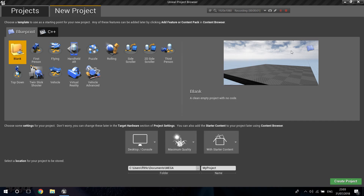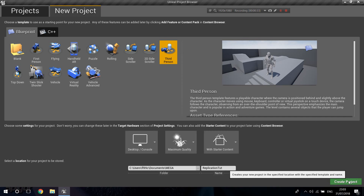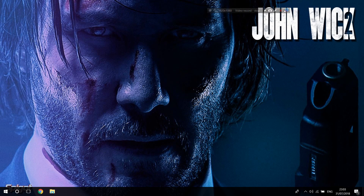Welcome to another video tutorial. This time it's going to be about replication and basically setting up multiplayer stuff in Unreal Engine. I'm going to start from more basic stuff and work up to more advanced topics like replicating gameplay mechanics. With the Unreal Project Browser open, I'm going to do this on the third person blueprint with starter content, and I'll just call this replication.tut and create the project.